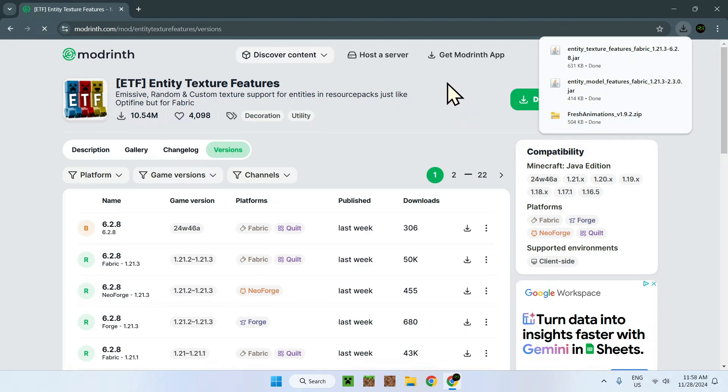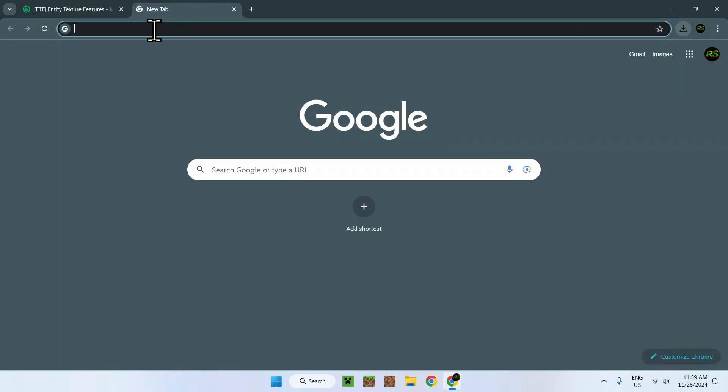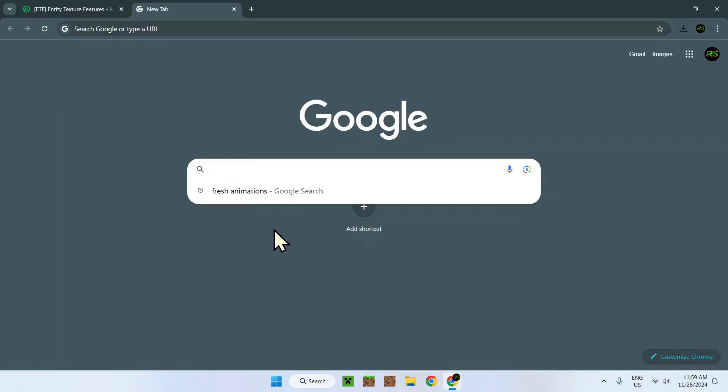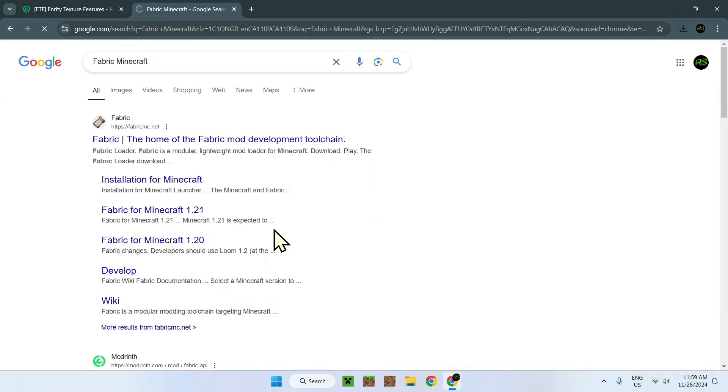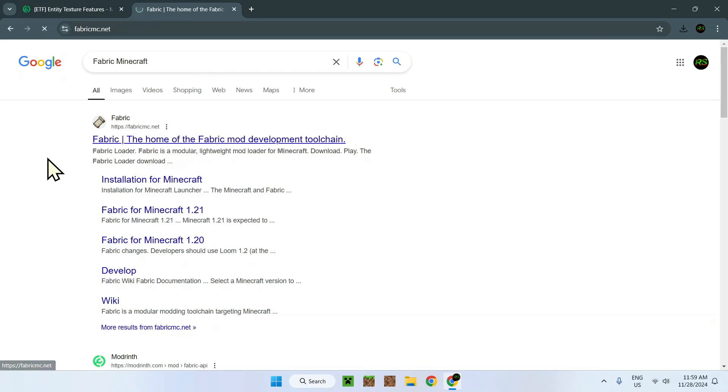Now we have three files in one folder on our computer. What do we do? Well, we need to have Fabric to be able to run the mods which will carry the Fresh Animations resource pack. To do so, all you have to do is go to a new tab or the link in the description and look up Fabric Minecraft.